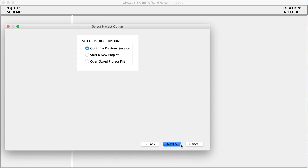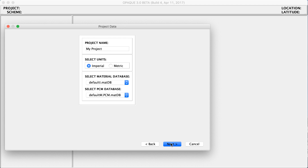Today we're going to be creating a new project. You can either select to continue a previous project you've been working on, or open a Saved Project File. We're going to hit Start a New Project and hit Next. Here you can change your project name — I'm going to call it Opaque Test 1. I can change my units to either Imperial or Metric, upload different materials from databases online, and know that selecting PCM database means selecting different phase change materials. So I'm going to hit Next.